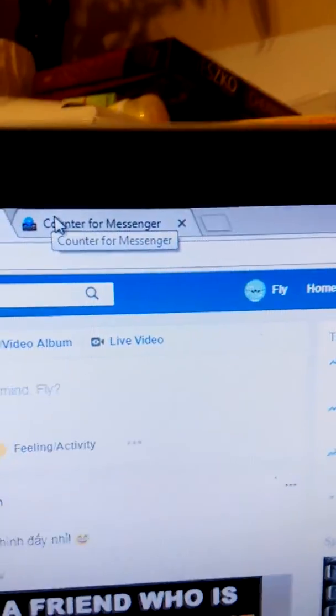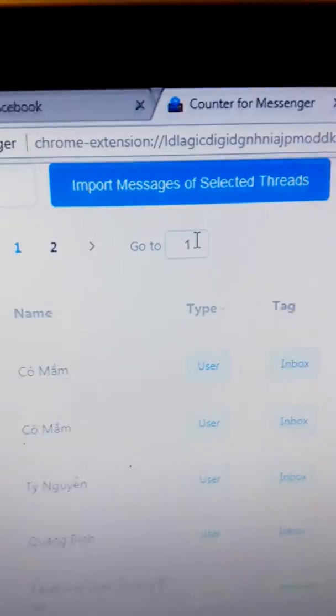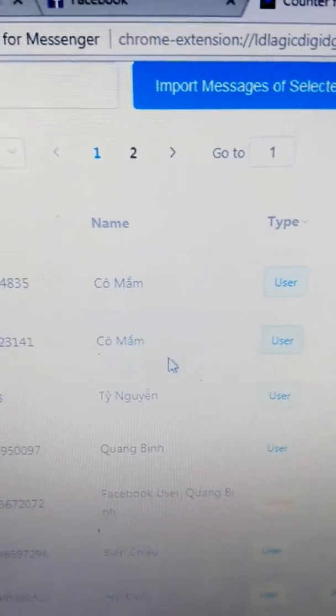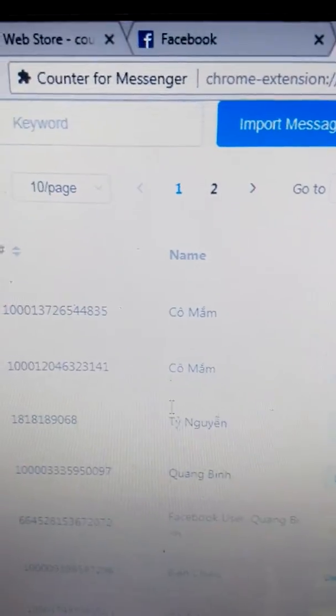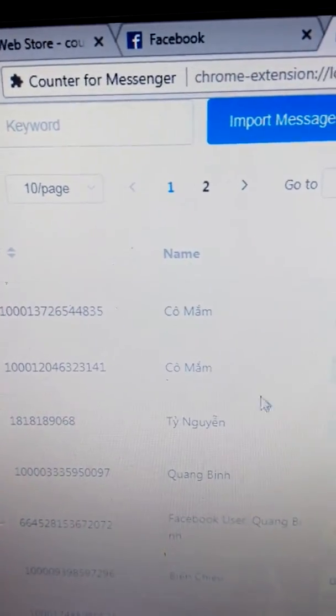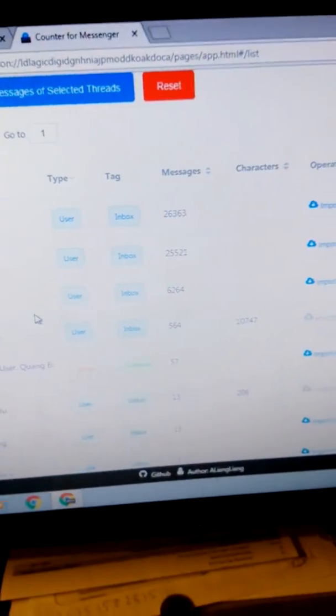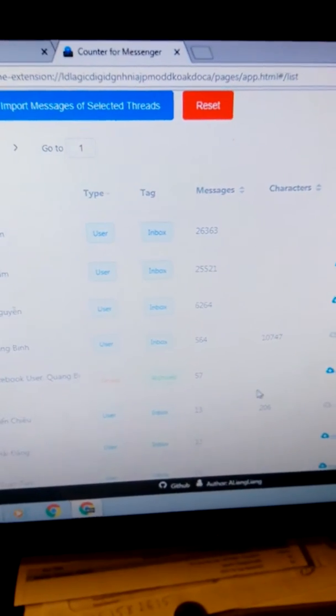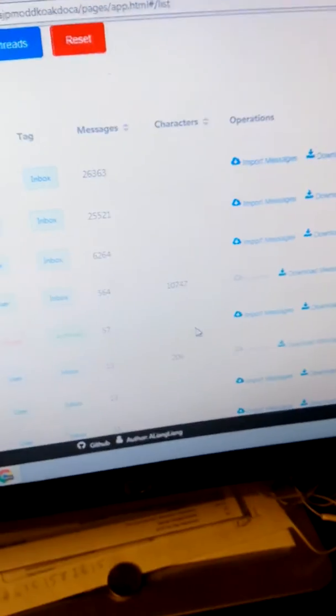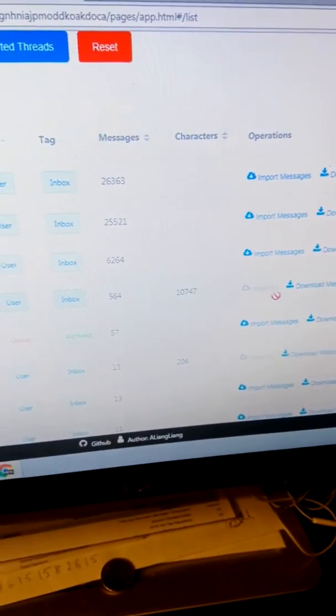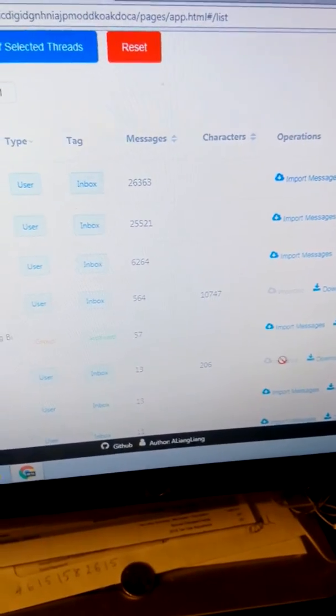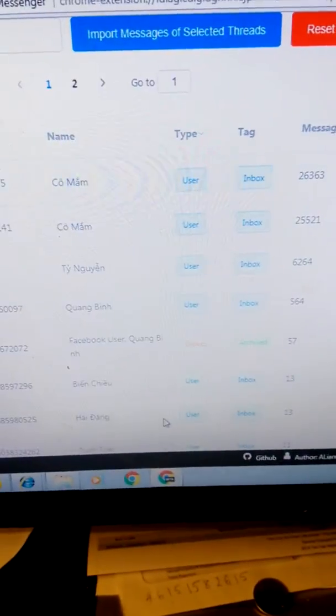Click it. It will load all the people that I chat with. Test this one.